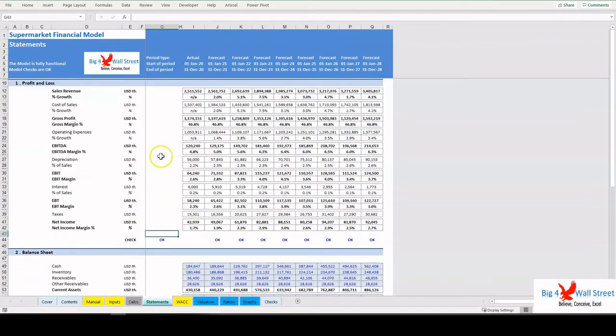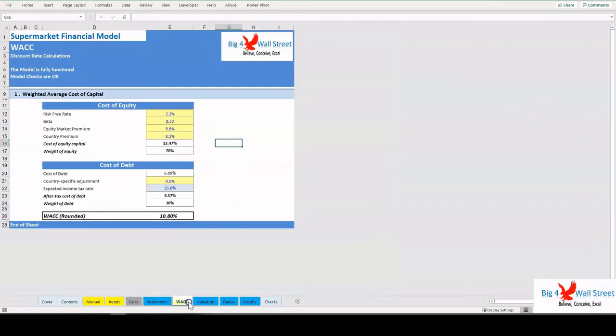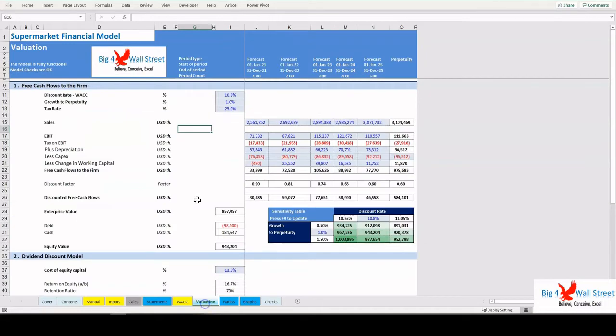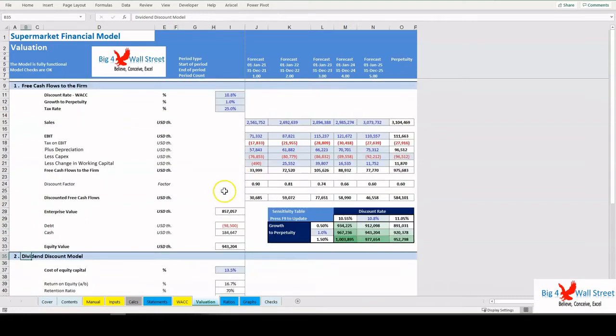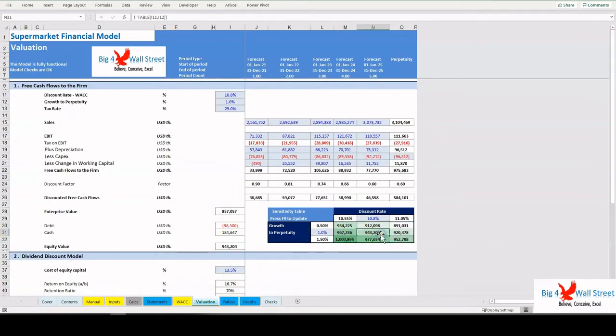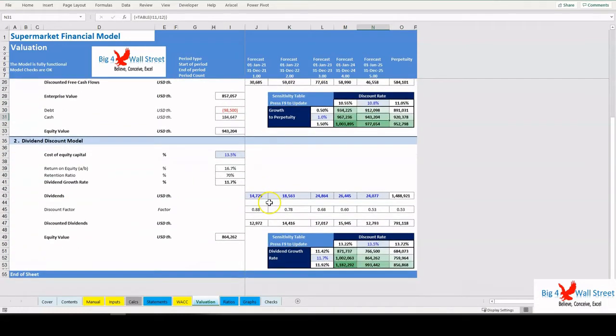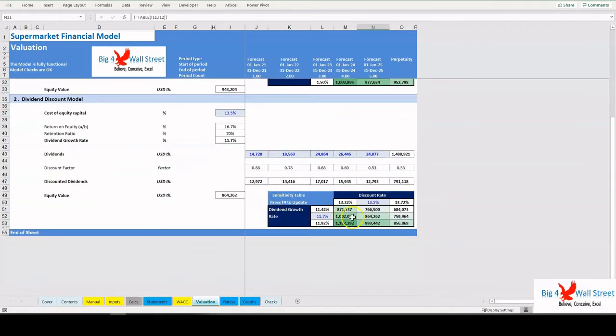The weighted average cost of capital is also calculated based on the corresponding user inputs. The Valuation tab performs the valuation of the company based on the free cash flows to the firm and the dividend discount model. Sensitivities tables have also been implemented on the equity value of the company, which can be updated with F9.